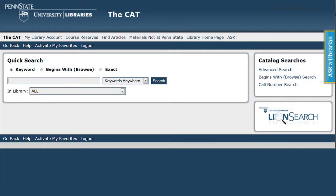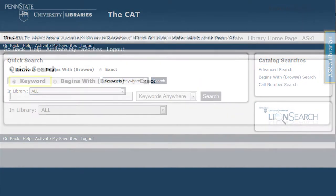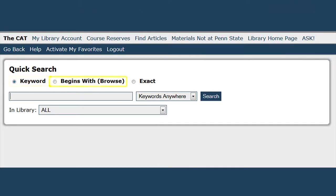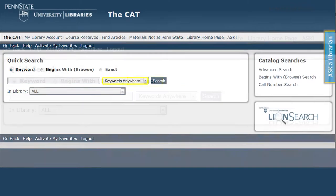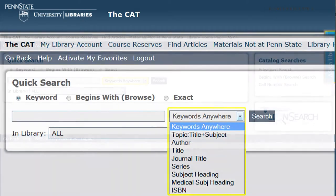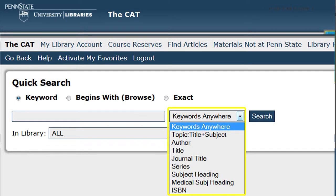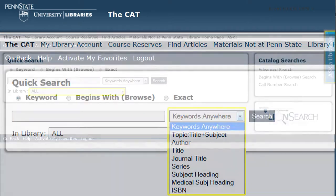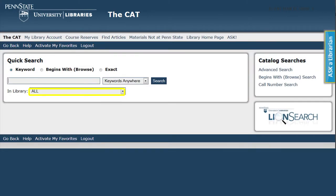It will take you to a quick search where you can search by keyword, browse to begin with a letter or word, or an exact word match. The drop down menu provides you with options for searching, for example, author or title. You can also narrow your search to a particular library.